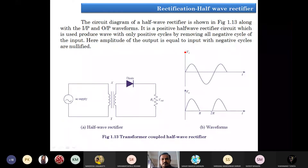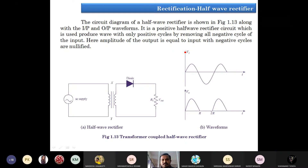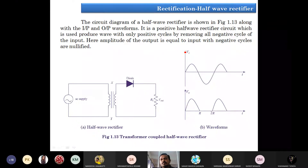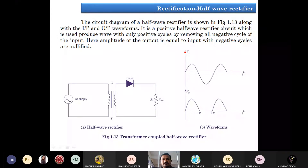Along with the input and output waveforms, it is a positive half-wave rectifier circuit which is used to produce a wave with only positive cycles by removing all negative cycles of the input. The requirement is we need only one part of the input signal. So if I apply a sine wave at the input side, I want only positive cycles at the output — I don't want the negative cycle. This means I want rectification, or we may say I want to remove unwanted signals.